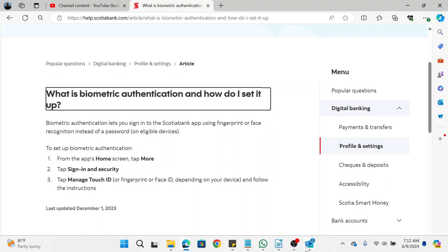Hi and welcome. In this video, I'm going to show you how to put up your Face ID on the Scotiabank app. Setting your Face ID to unlock or to perform transactions is a function of the biometric authentication.